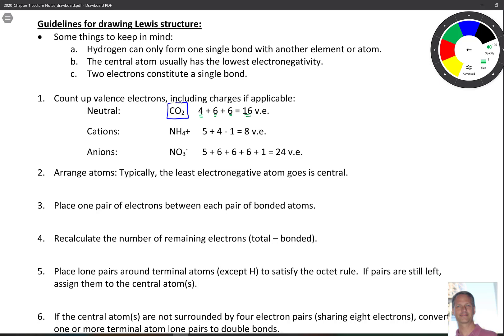When we have cations, they have lost an electron. For NH4+, nitrogen is five, and there are four hydrogens, so rather than write plus one four times, I just put a four in there. Since this molecule has lost an electron, we subtract one: nine minus one gives us eight valence electrons.